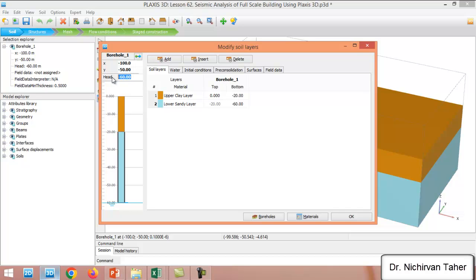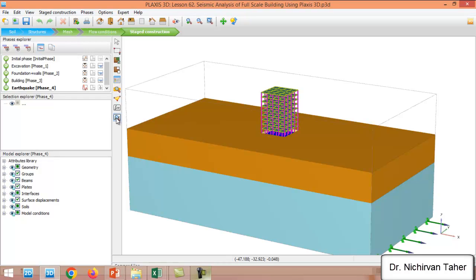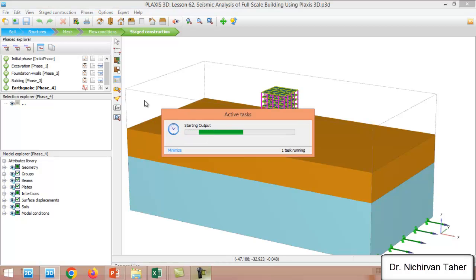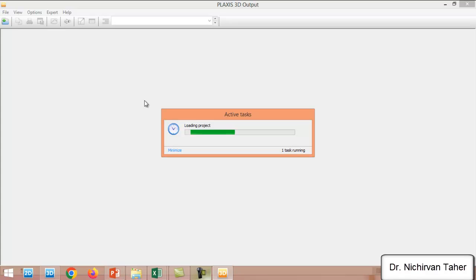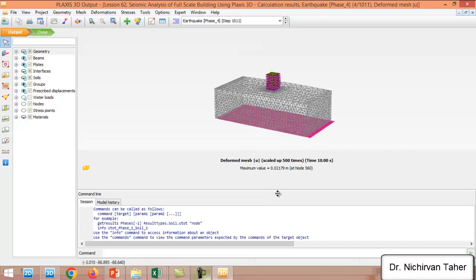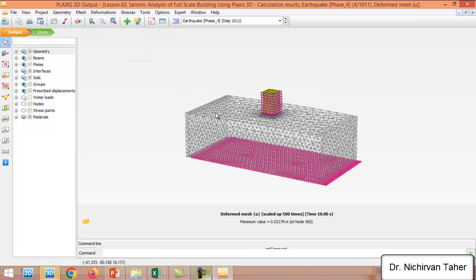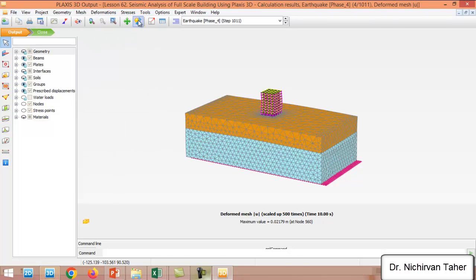We do not consider the water table in this example, so the water height is set to minus 60 meters. After completing the analysis, click the 'View Calculation Results' icon. You can see the deformation mesh for the structure and soil layers after the earthquake has stopped at 10 seconds.